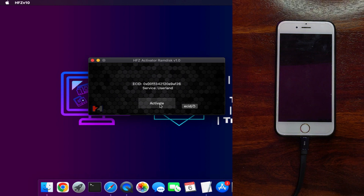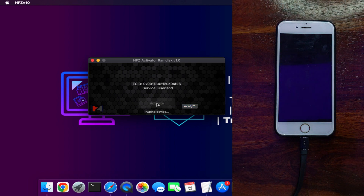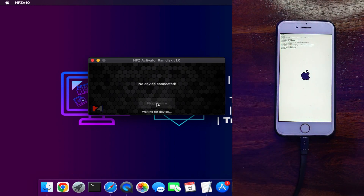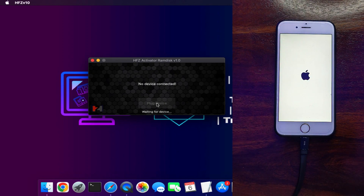Now the tool has detected the ECID and the service mode, and you'll get the Activate button. Click on that Activate button to proceed with the bypass. You can see it start loading. After that, your device will boot and you'll see the verbose boot with the exploit — that is the ramdisk and checkmate. Wait for it to complete and then your device will turn on.